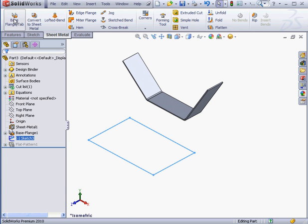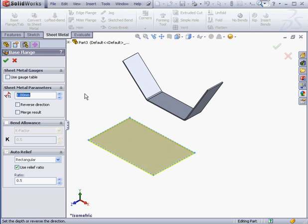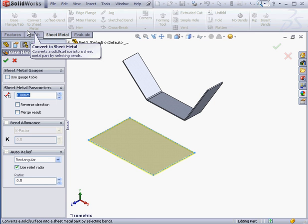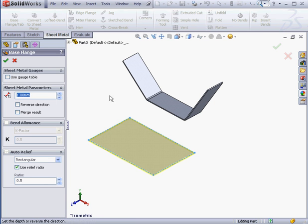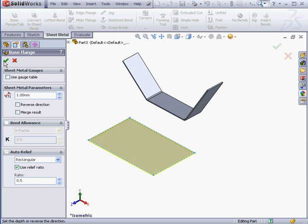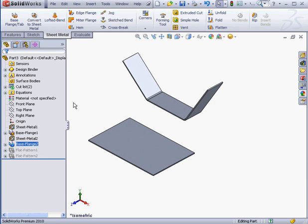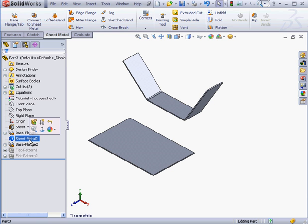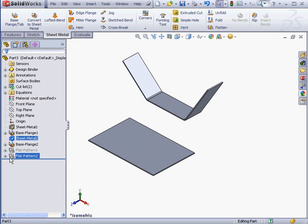Let's activate the Base Flange feature. Since we've got a closed contour, we end up with a flat sheet as the shape of the underlying sketch. Let me click OK to accept the default parameters. And let's look in our Feature Manager tree. Notice that the second sheet metal placeholder was added to the Feature Manager, as well as a second Flat Pattern feature.